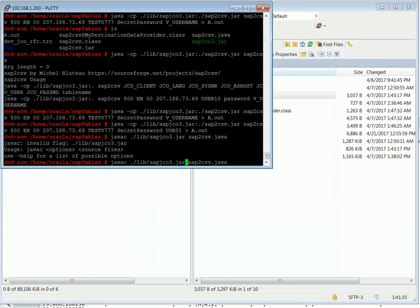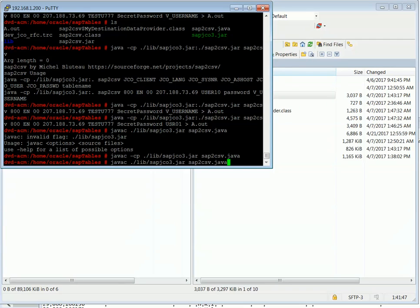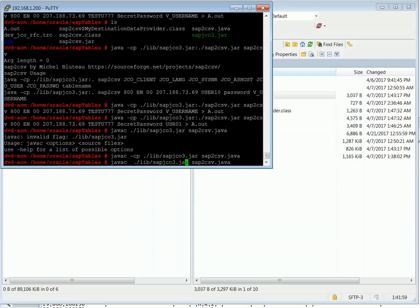Oh, forgot the minus CP for class path. There we go. And when you execute it, as you saw earlier, if you want, you can reference the local directory for the classes.